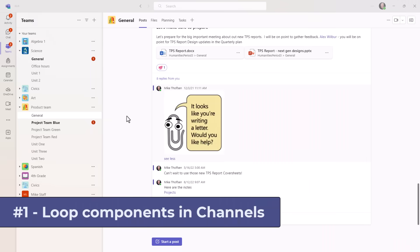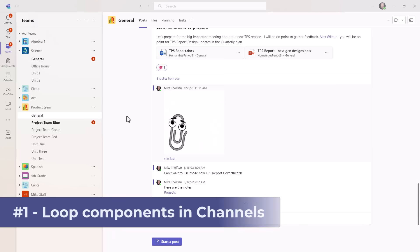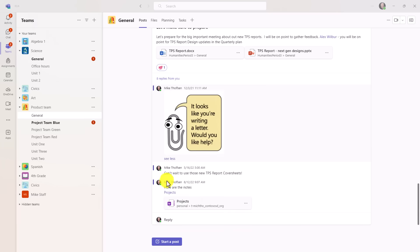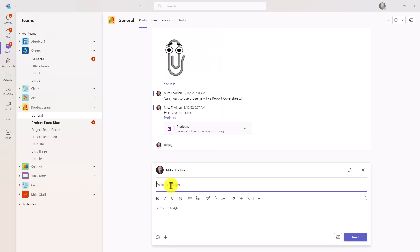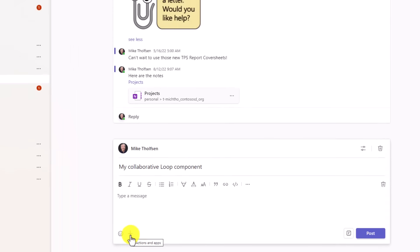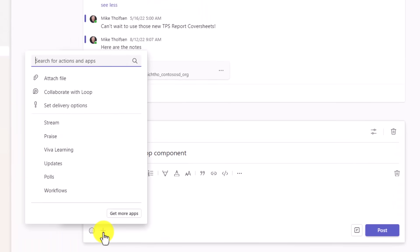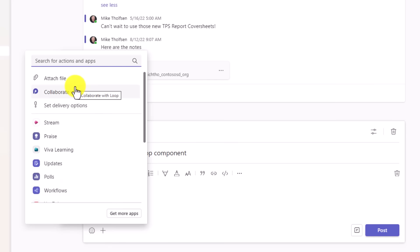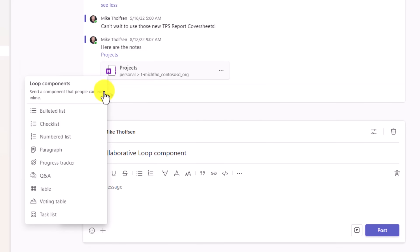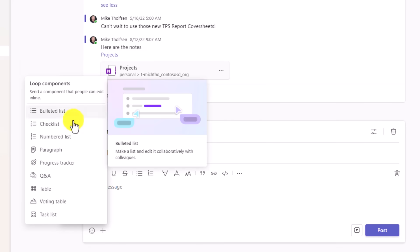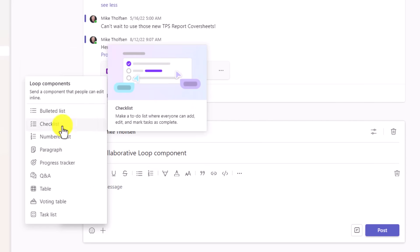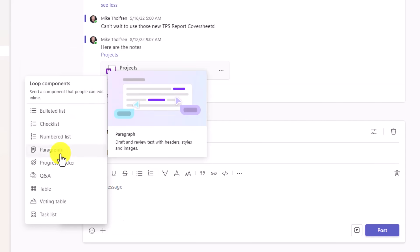The first new feature is collaborative loop components are now supported in channels and not just chat. So at the bottom, I'll click Start a Post, and we'll get a subject. And right here, I'll click the plus button. This is the consolidated way that we've done the UI in the new Teams, and you can add collaborate with loop right here. I've got all these different options, lists, checklists...